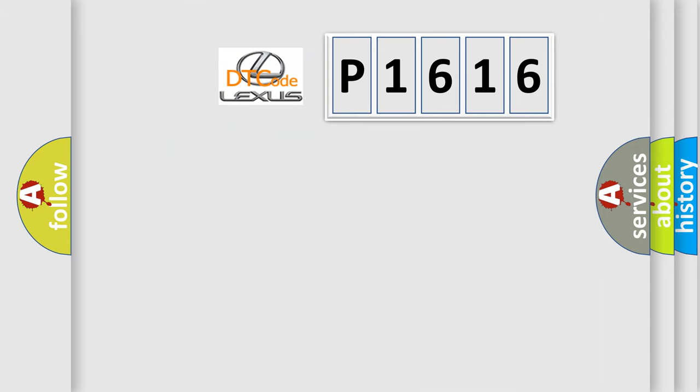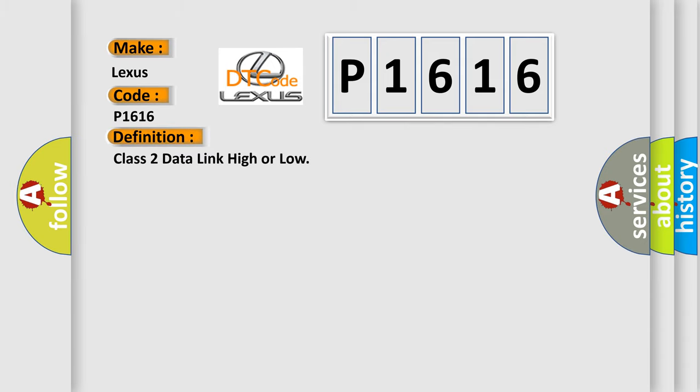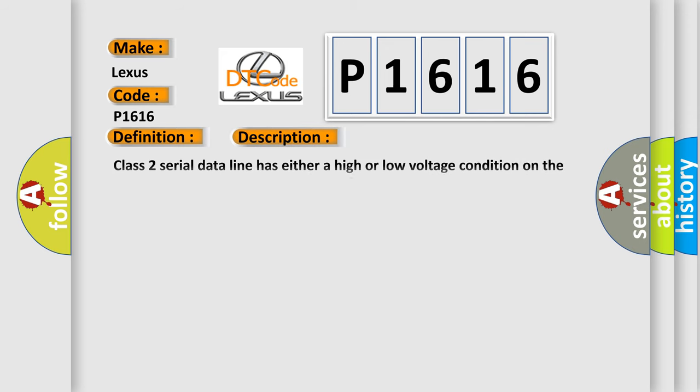So what does the diagnostic trouble code P1616 interpret specifically for Lexus car manufacturers? The basic definition is Class 2 data link high or low. And now this is a short description of this DTC code.